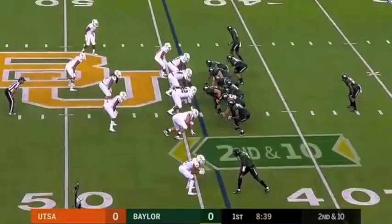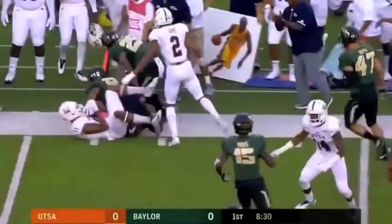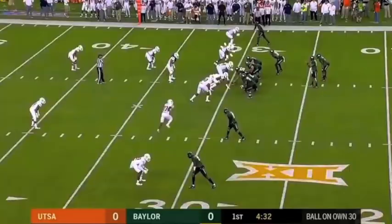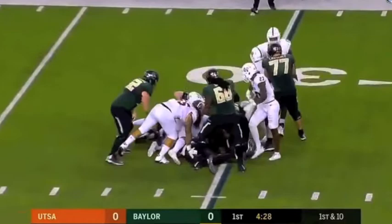Nate Gaines intercepts Baylor's quarterback — a fantastic play by free safety Nate Gaines. Then Baylor's right tackle gets his hands on Marcus Davenport and pushes him back. This is probably the worst play from Davenport in this film session.